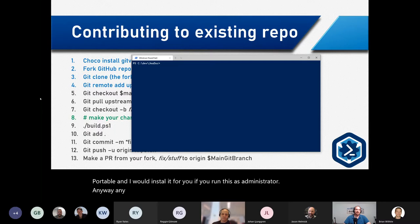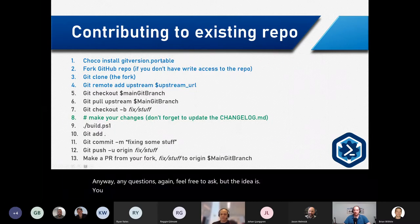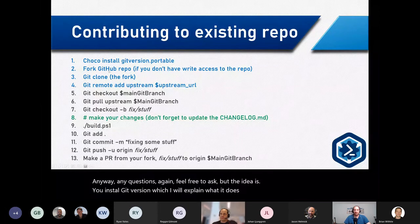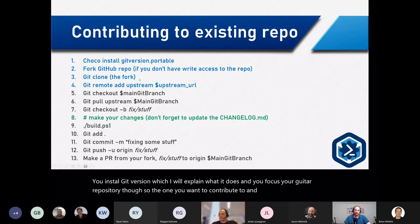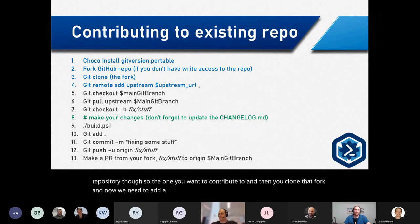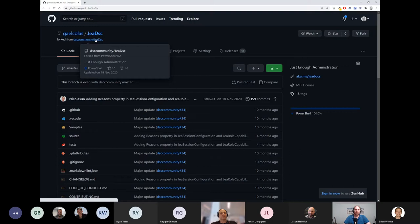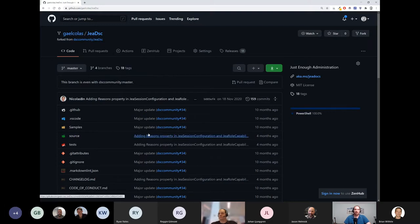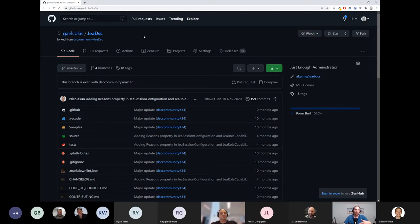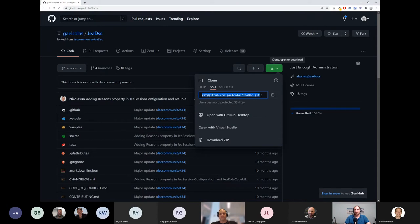The workflow is: you install GitVersion, fork the GitHub repository you want to contribute to, clone that fork, and then add a remote. There are two remotes — your fork, which you own and can push to freely, and the upstream DSC Community repository. From your fork you push changes and then open a pull request to the DSC Community repository. That's why it's called a pull request.